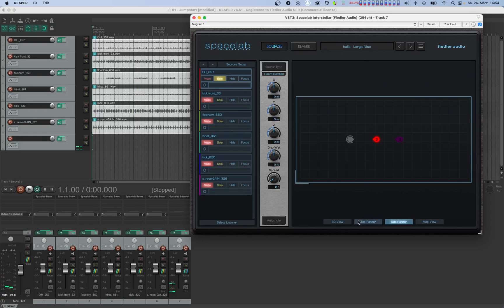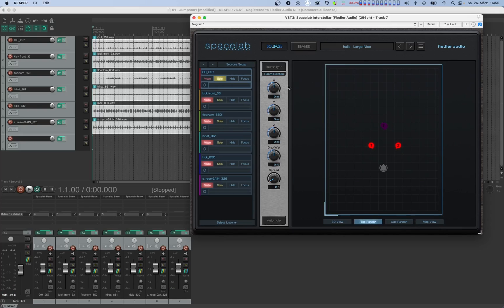We can also move objects around using the position knobs. Now that we know how to do these things, let's position the remaining objects.